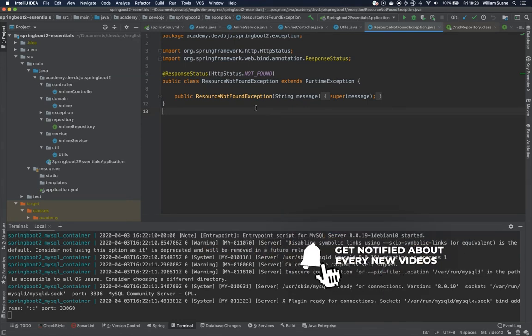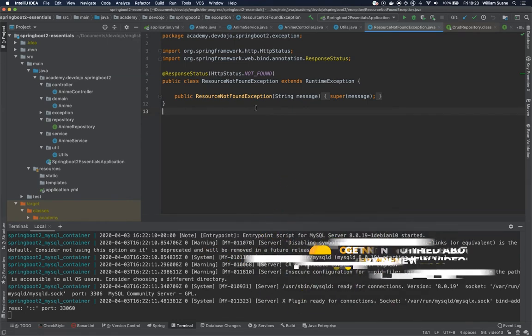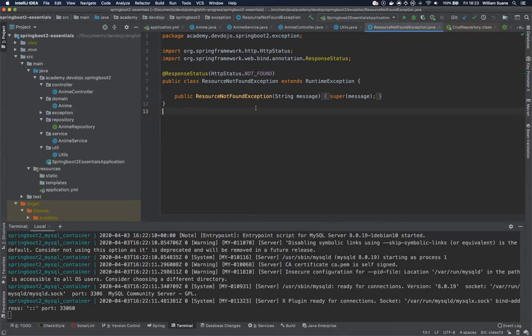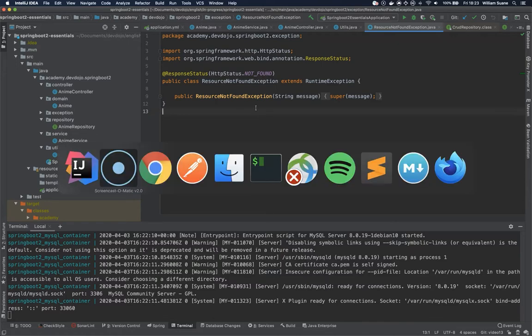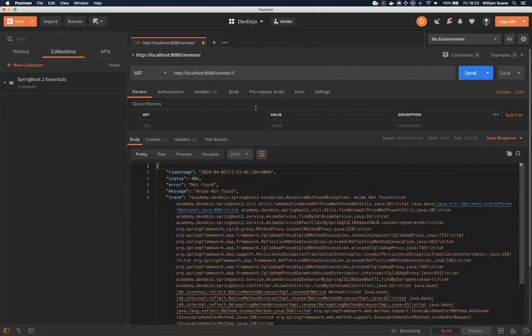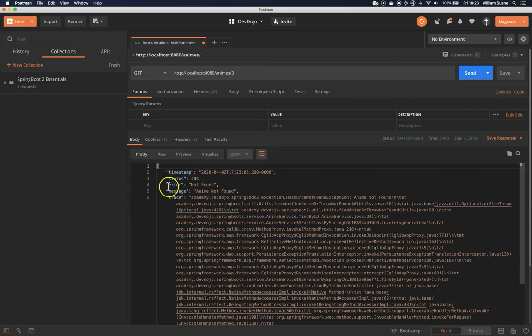So when is that useful? Imagine that you would like for all your resource not found exceptions to apply a custom message, you would like a different body from what we have today. For example, this is a default body that every time you have an exception Spring Boot will define it for you.